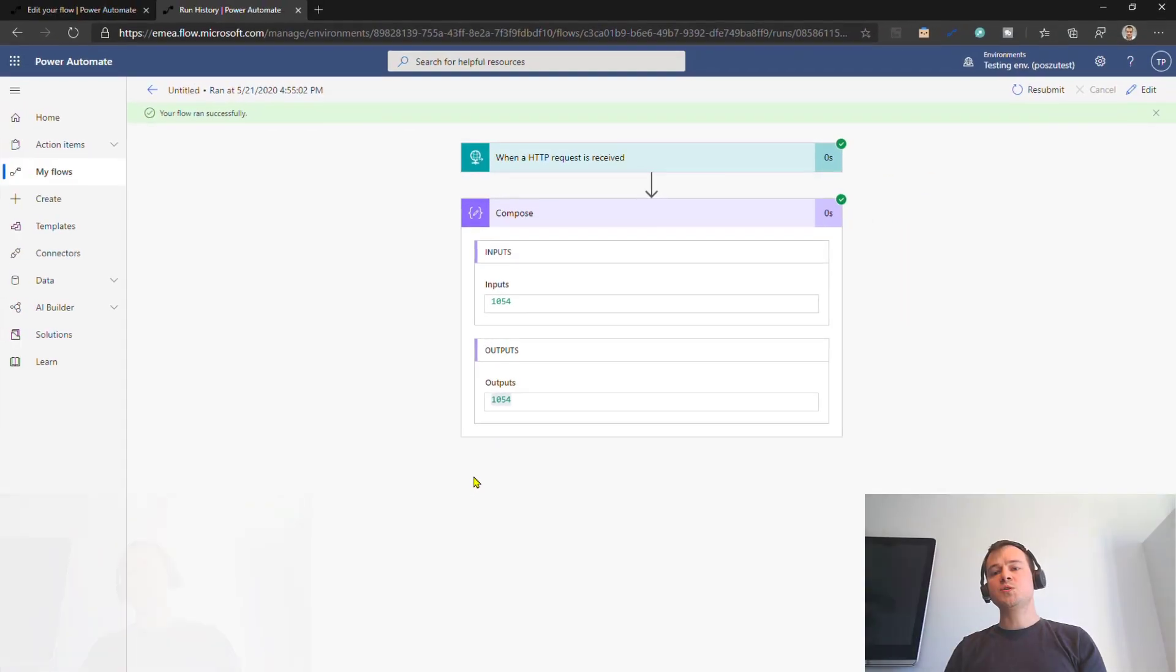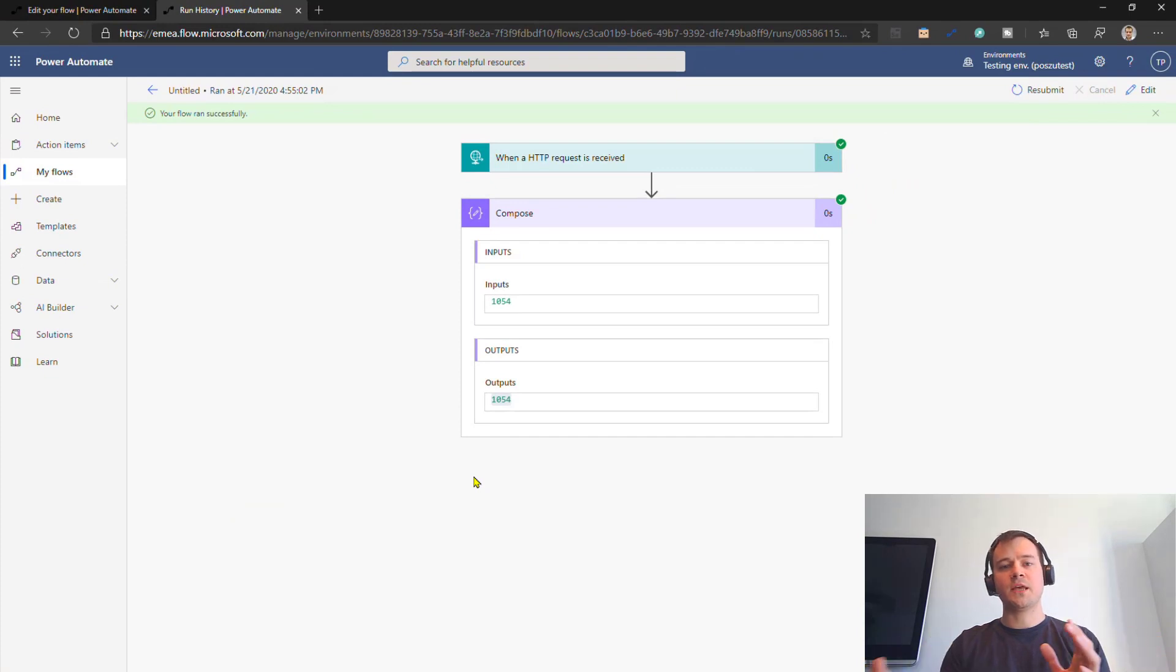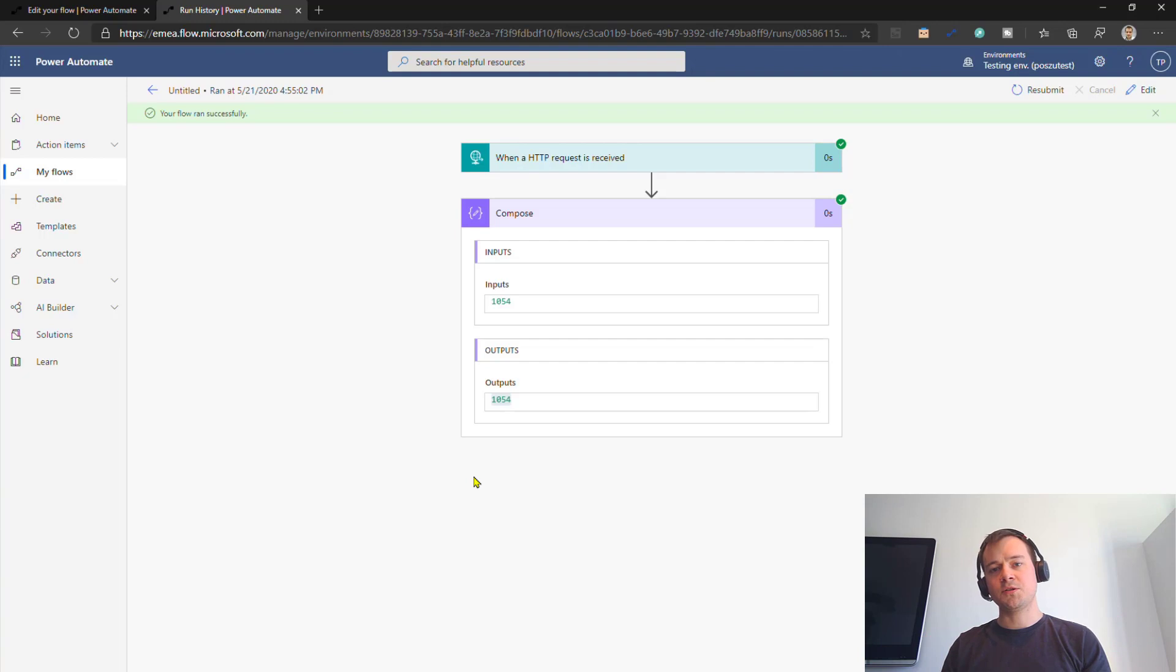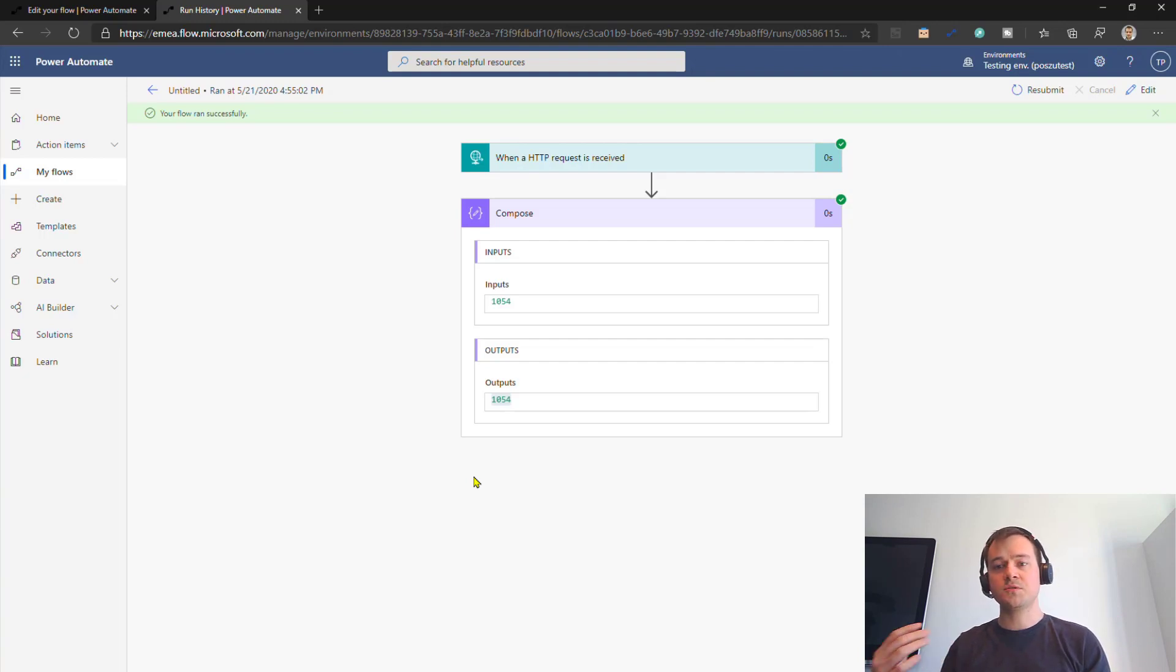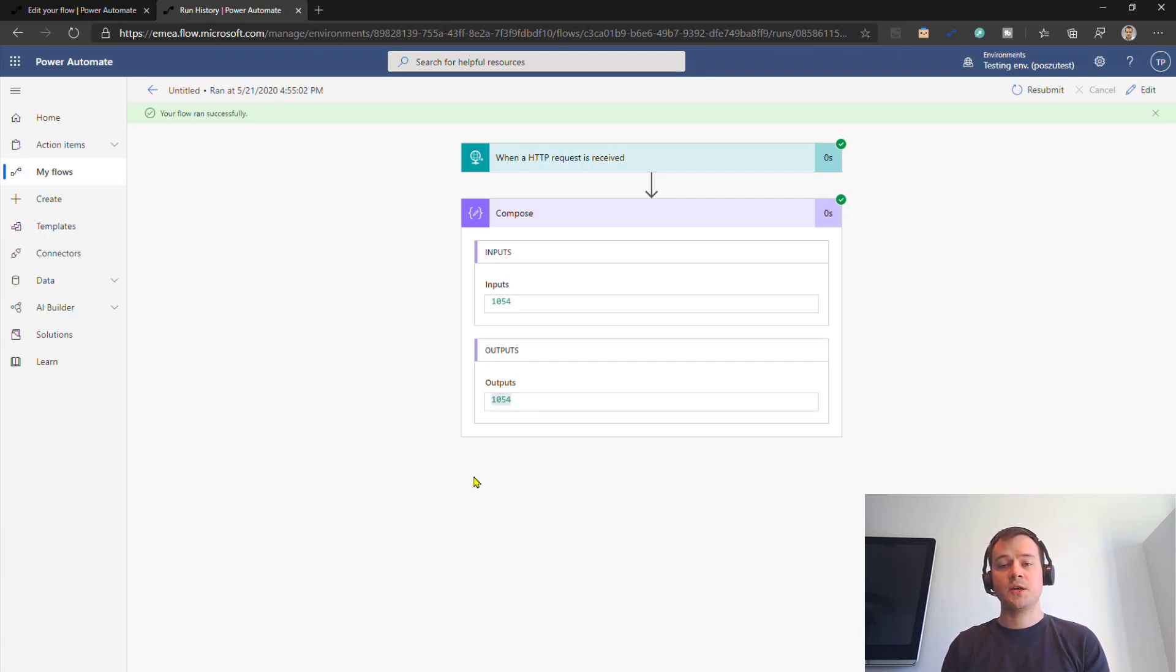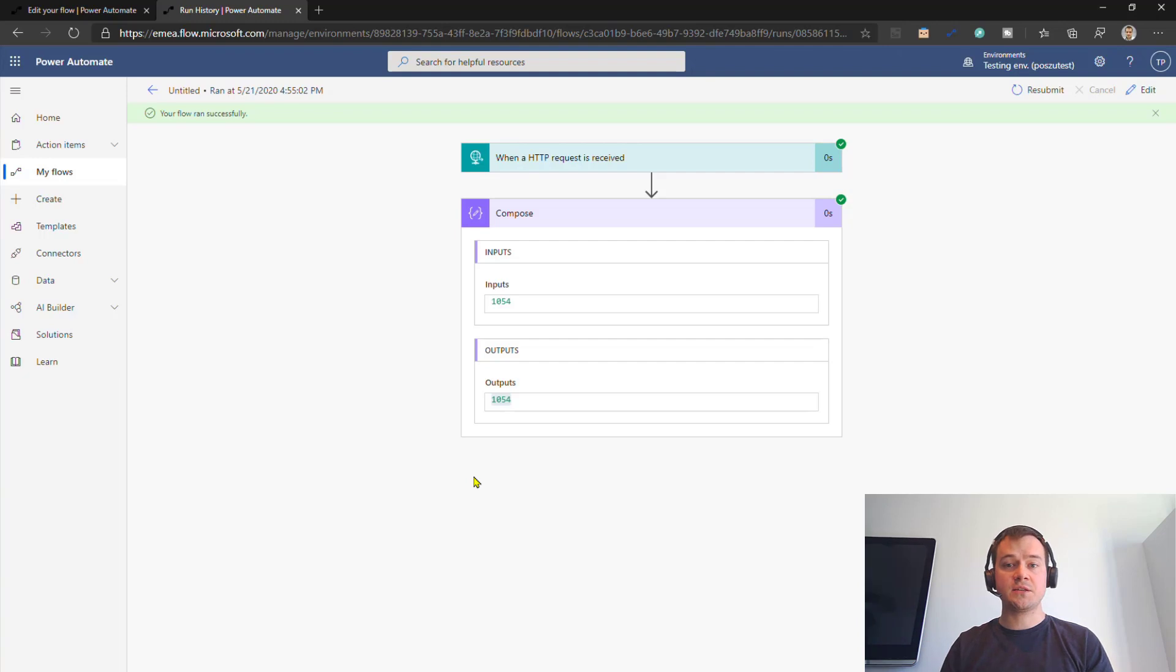So this way, this is one of the ways you can actually make this communication between Power Platform and win automation happen. You can choose any other way to trigger the second flow to pass these values. I mean, if you want to, you can as well just put a second scope in your UI flows that is going to wait for like 50 seconds.